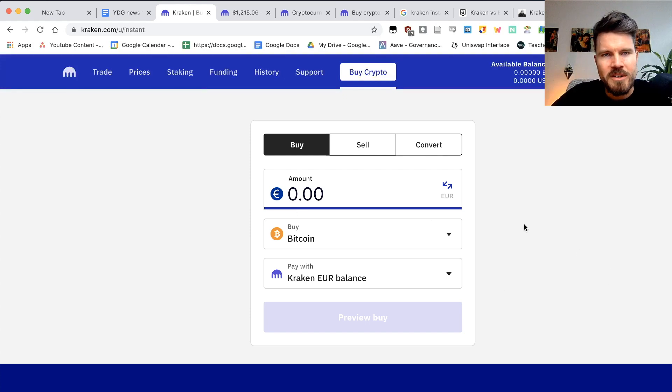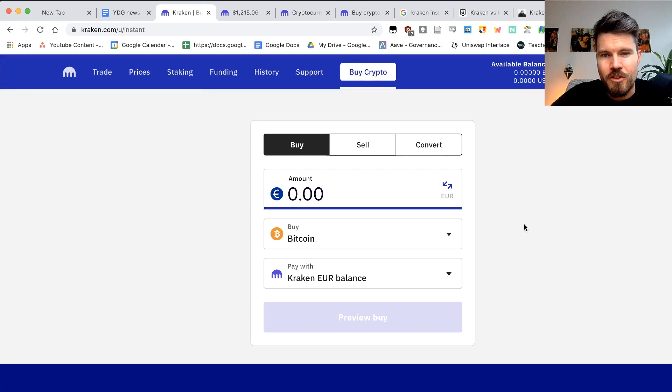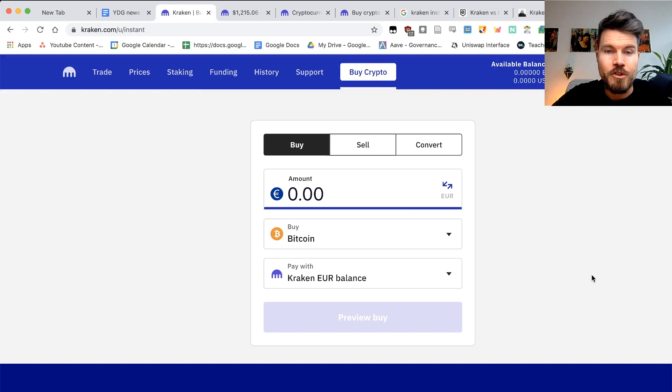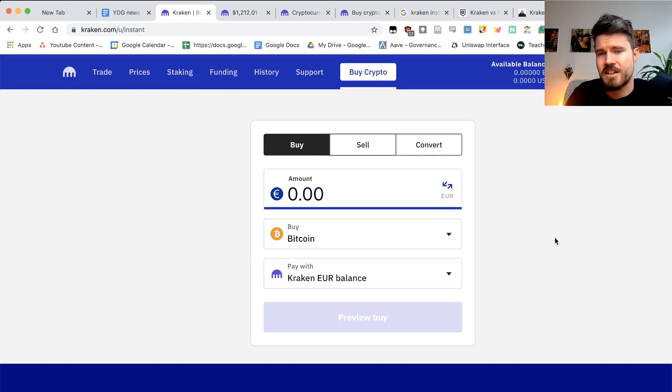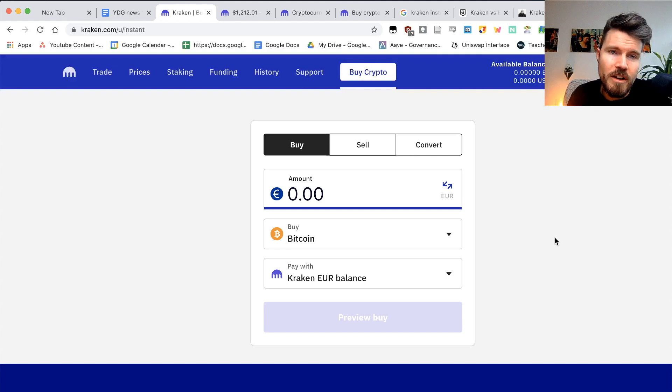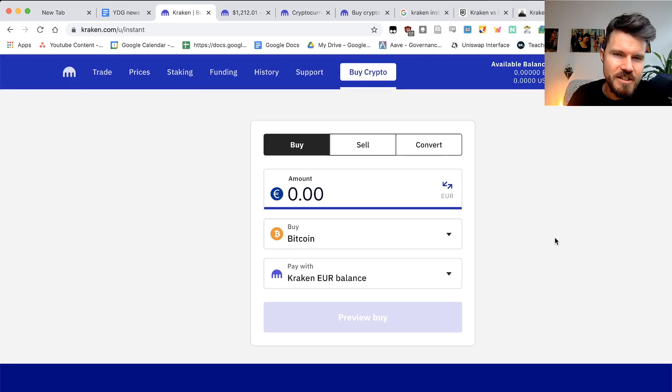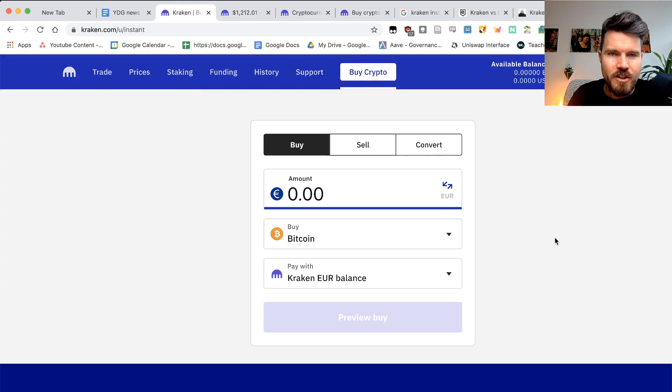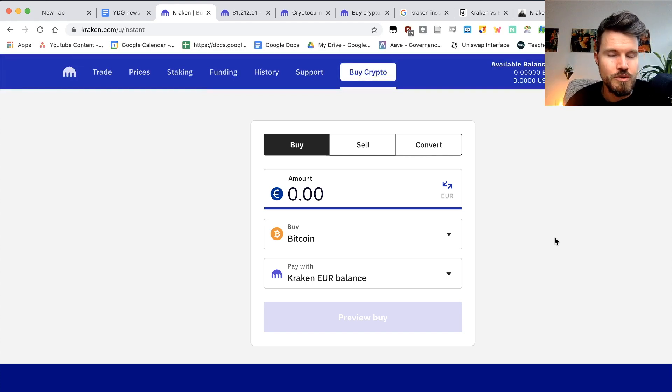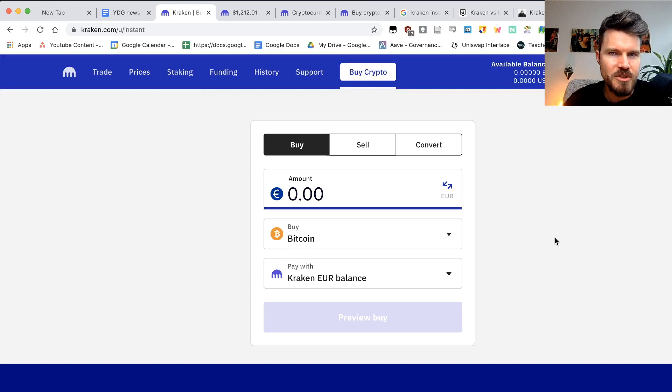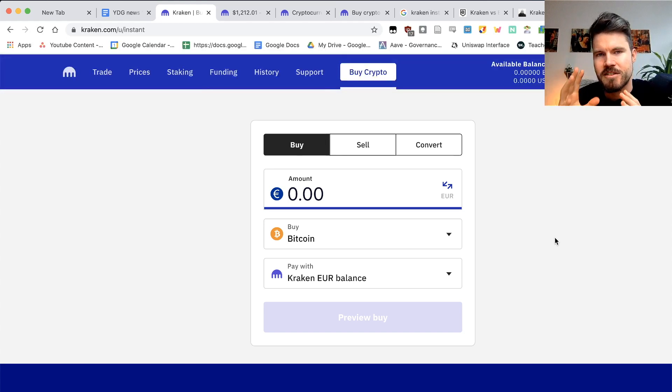Kraken adds a 3.75% fee on top of your transaction if you pay with a credit card and I hope you realize the risks involved with buying cryptocurrency with a credit card. If you're not already aware, make sure that you're not buying more than you can afford to lose. And don't go into debt buying cryptocurrency. That's super important.